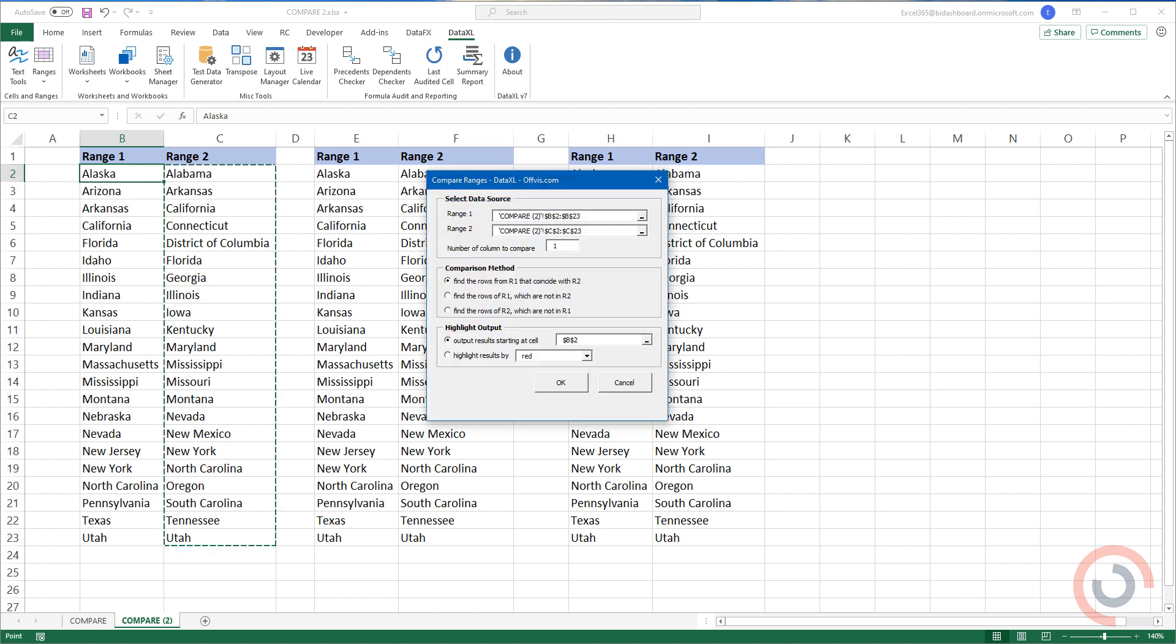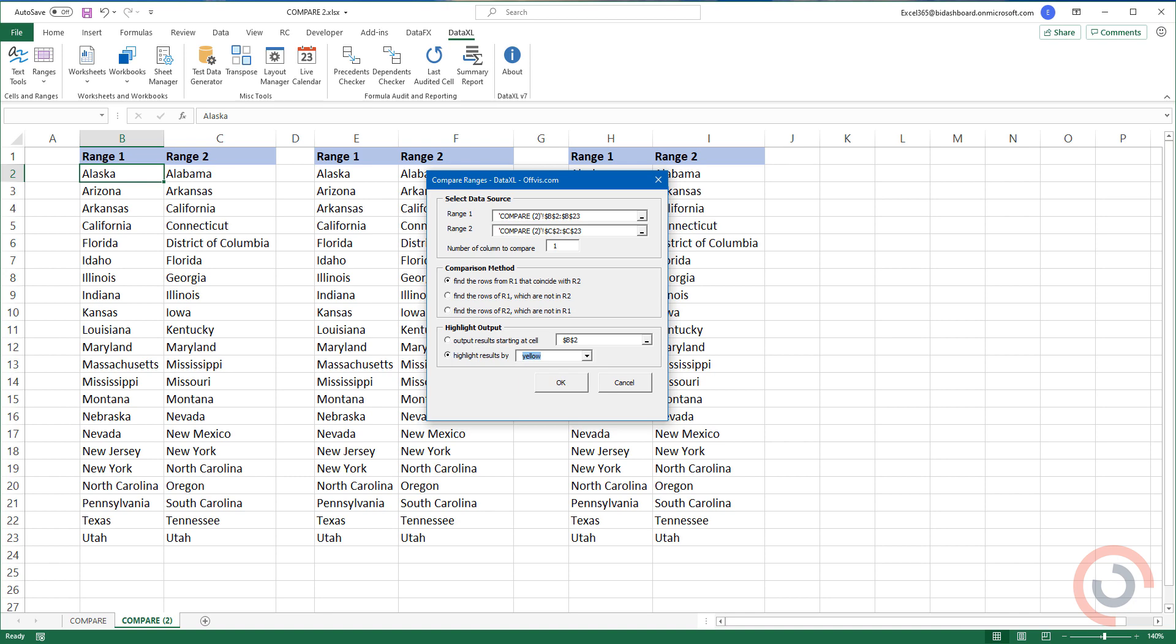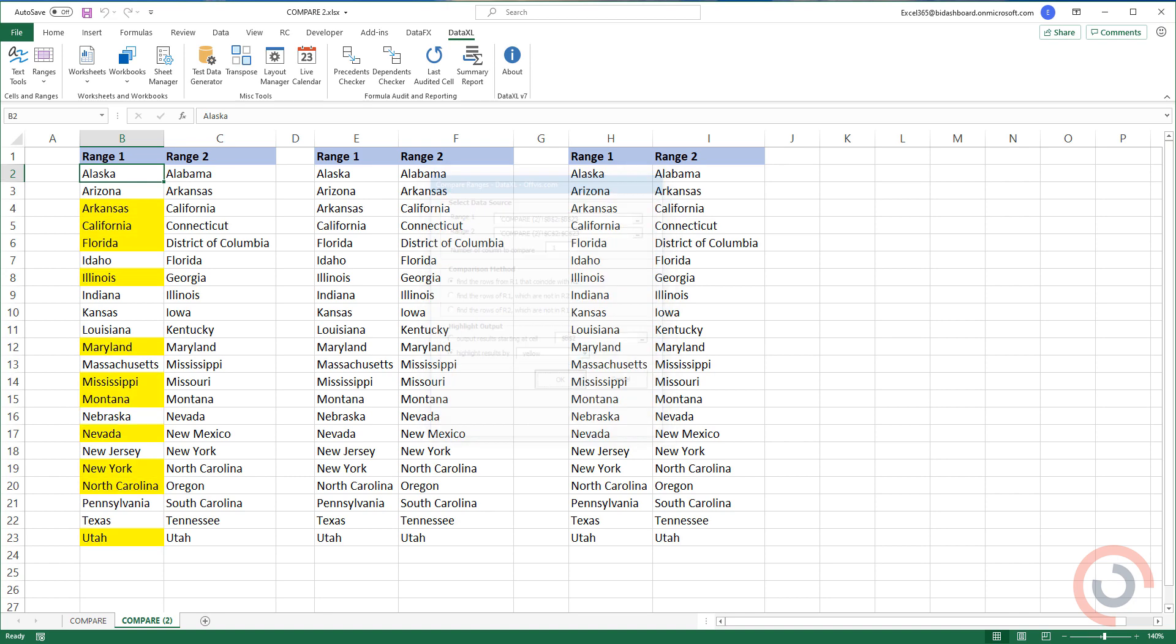To highlight the common records, use the first option from the comparison methods. Choose your preferred color from the list. Finally, click OK.